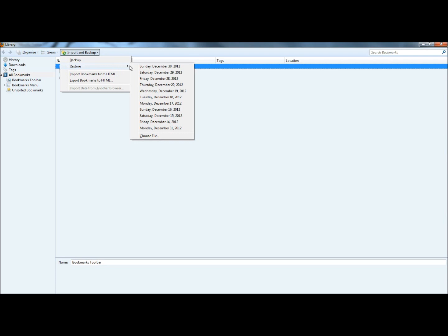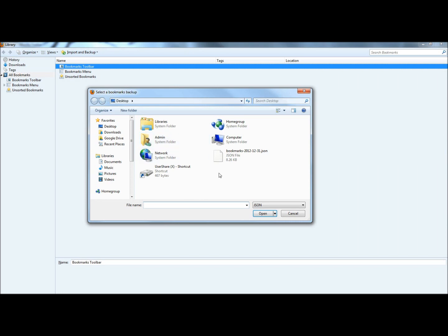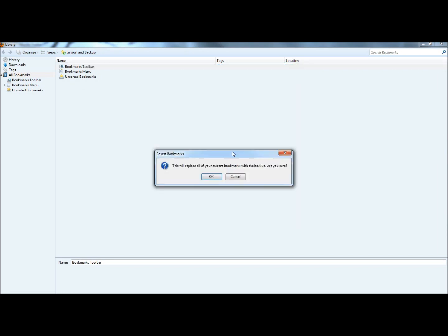Here you can select a backup from a certain date, or you can choose a file. I'm going to click on choose a file, and I'm going to select a backup from the desktop. Firefox will warn you, this will replace all your current bookmarks with a backup, and ask if you're sure you want to do it, and I'm going to click OK.